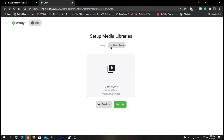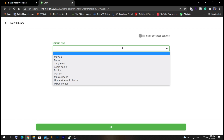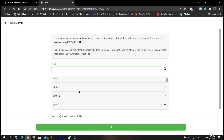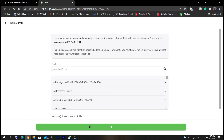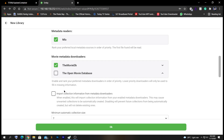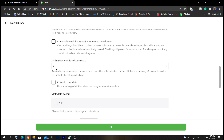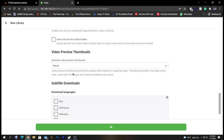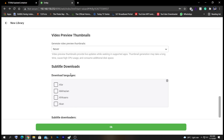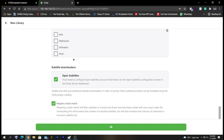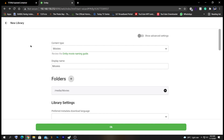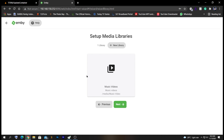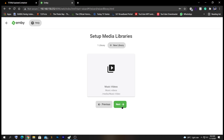The music video library is now added. As an example, if you want to add movies, click Movies, add the movie file from your library, and follow the same steps. Additionally, you have the option to add movie metadata from The Movie DB or the Open Movie Database. You can also allow adult metadata, enable video preview thumbnails for live previews when skipping, and add OpenSubtitles. For now, I'm just leaving my movie library out and keeping my music video library, so let's click Next.